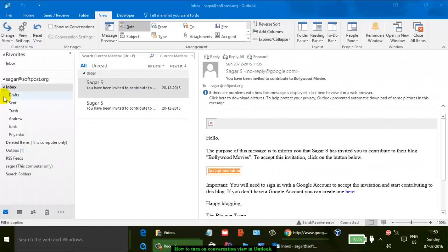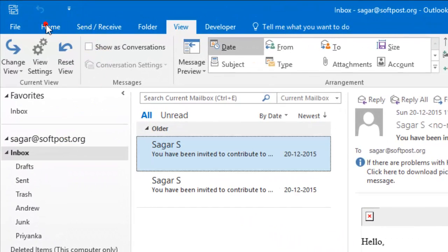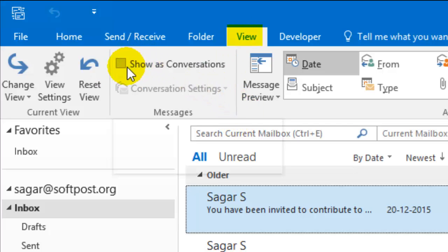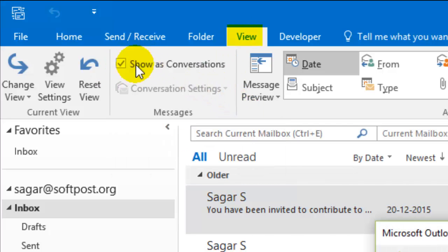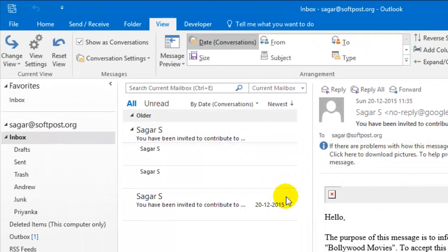In this video I'm going to show you how you can turn on the corner session view in Outlook. To turn on the corner session view, you have to go to the menu and then you will find the 'Show as Corner Session' button. Just click on that and then select the mailbox.